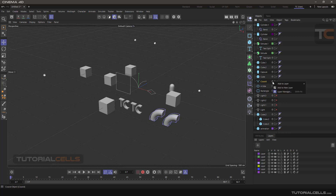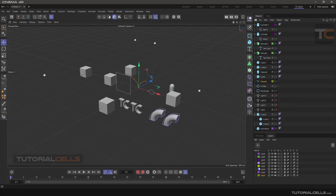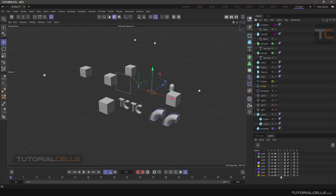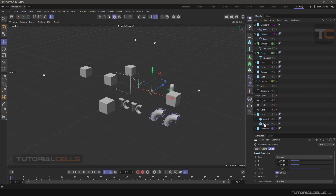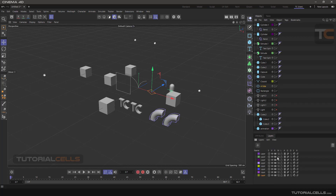There are several ways to work with layers. Clicking on the layer icon opens the options. The first is 'Add to New Layer' — this is the easiest way. The software creates a new layer and puts the object in it. The next option is the Layer Manager.